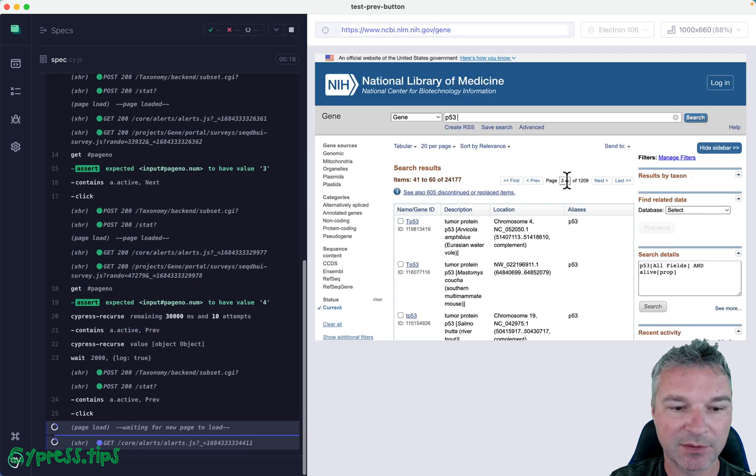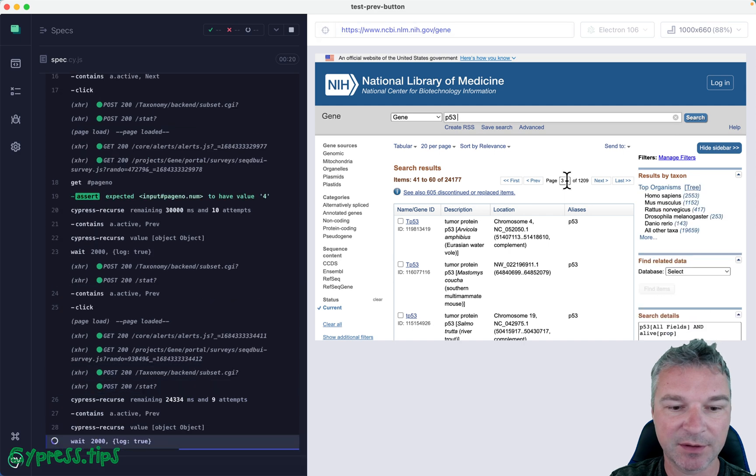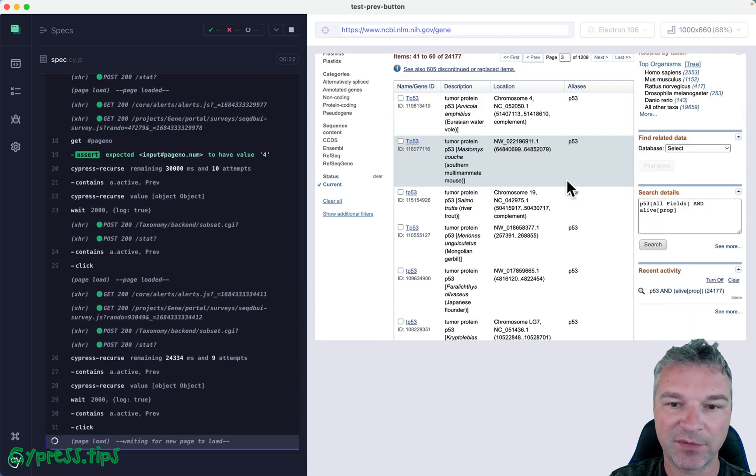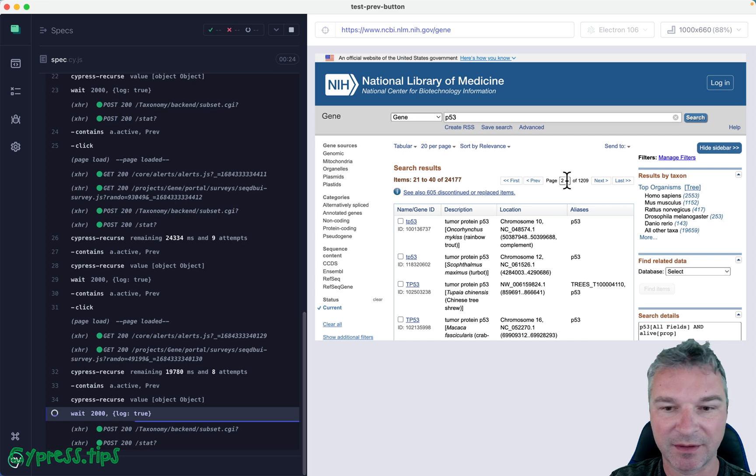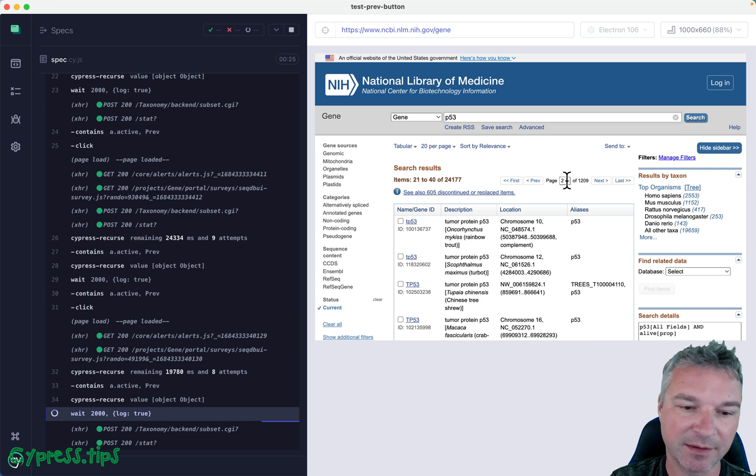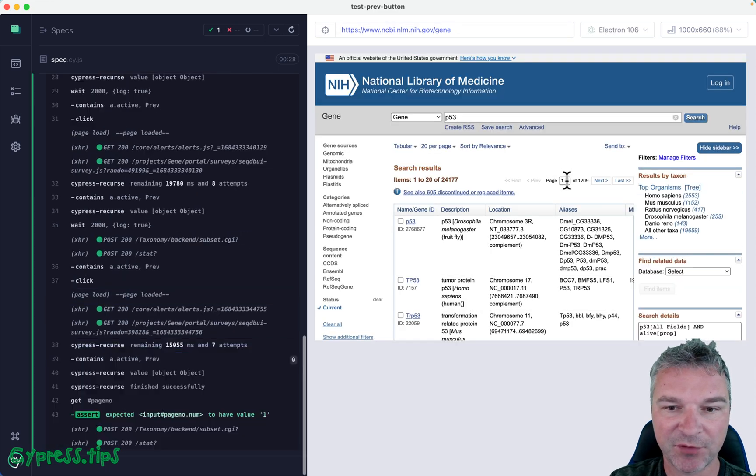We found the previous link and clicked on it, right? We found the previous link, clicked on it. And when we go to the first page, it's no longer there.